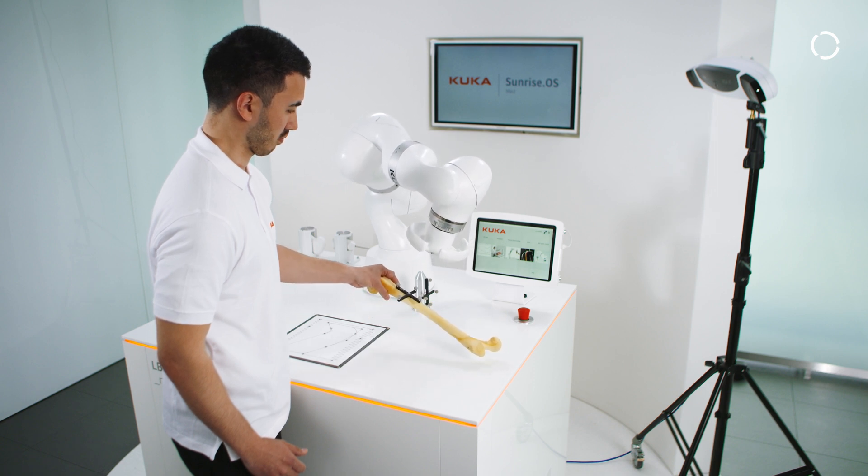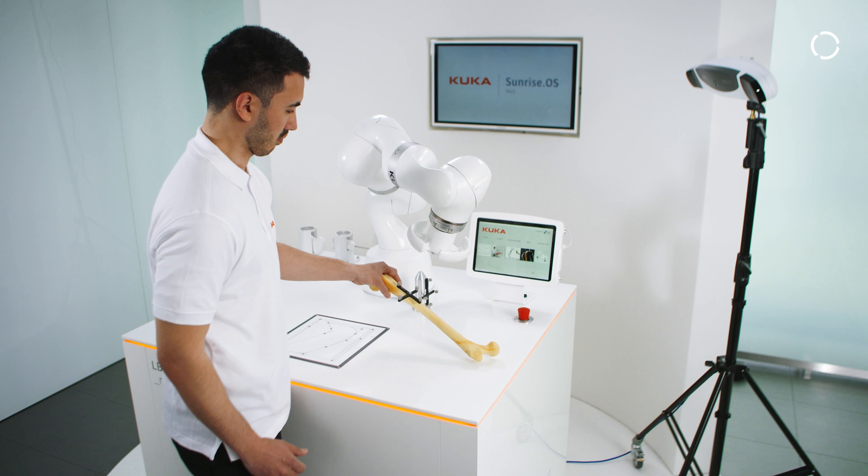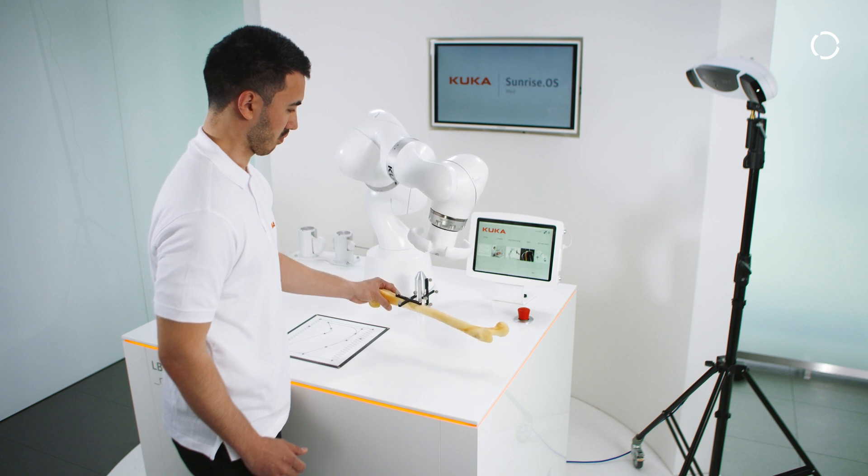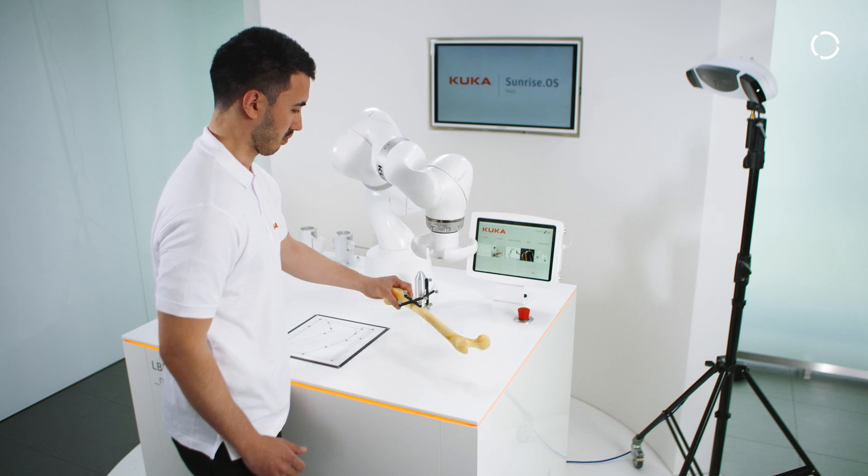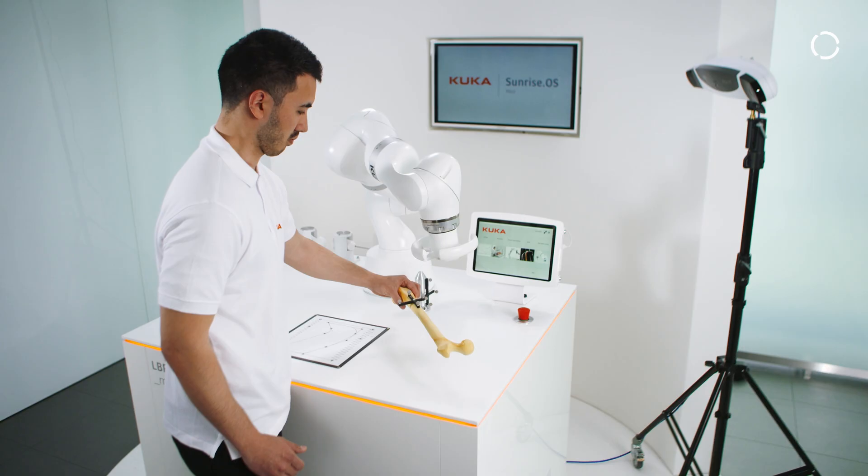FRI enables monitoring of robot data, receiving external sensor feedback and commanding positions to the robot.